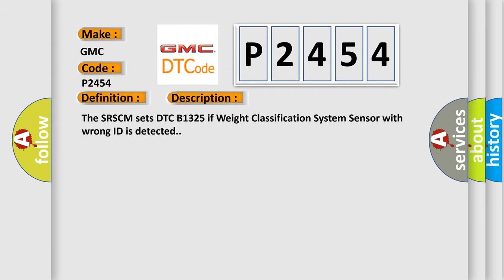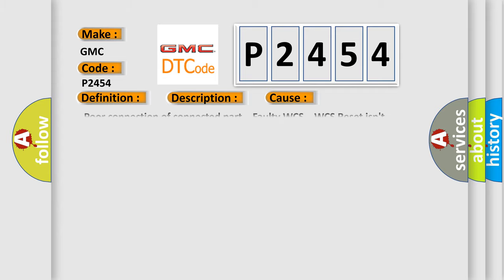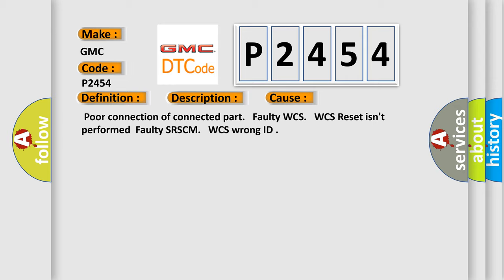The SRSCM sets DTC B1325 if Weight Classification System Sensor with Wrong ID is detected. This diagnostic error occurs most often in these cases: Poor Connection of Connected Part, Faulty WCS, WCS Reset Isn't Performed, Faulty SRSCM, WCS Wrong ID.